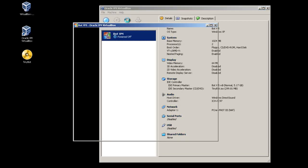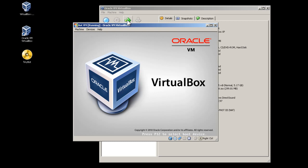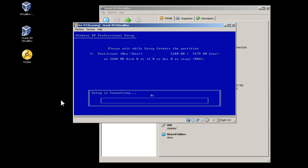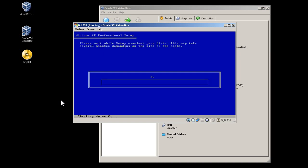Press the Start button to start the virtual machine. Press OK. Press Select. Set up.